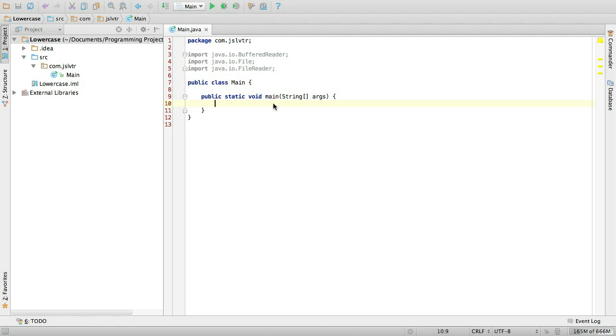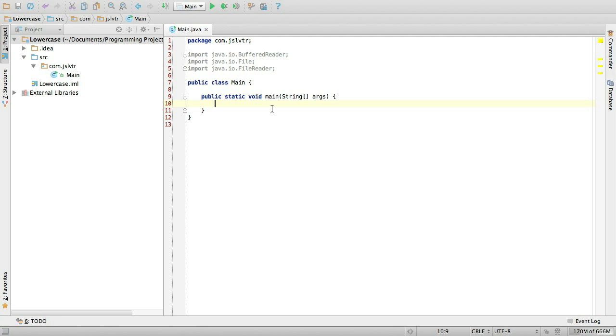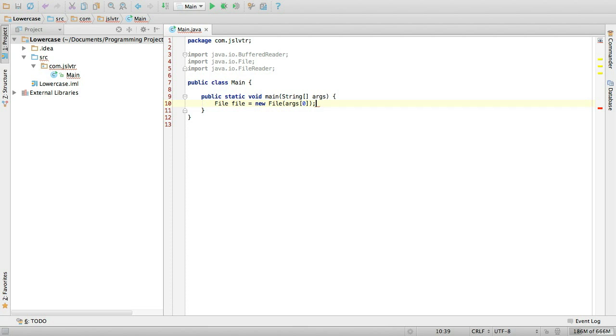Here I have my main class. I've already imported some stuff which is what I'm going to need. But in the main method is where everything is going to happen for this challenge. So the first thing I have to do is since I'm going to be getting the file name as the first parameter to my main method, I have to create the file that I'm going to be reading.